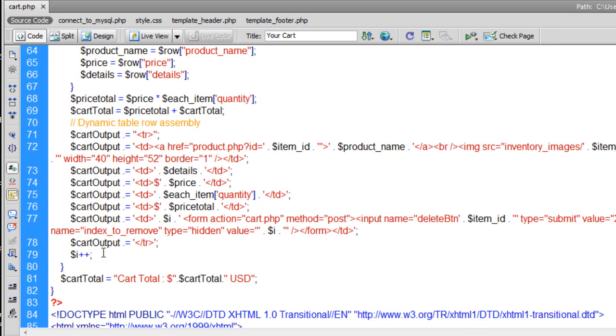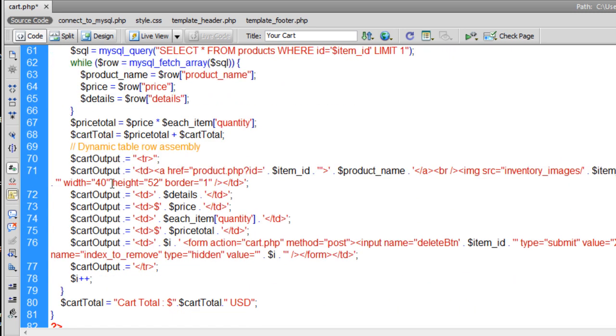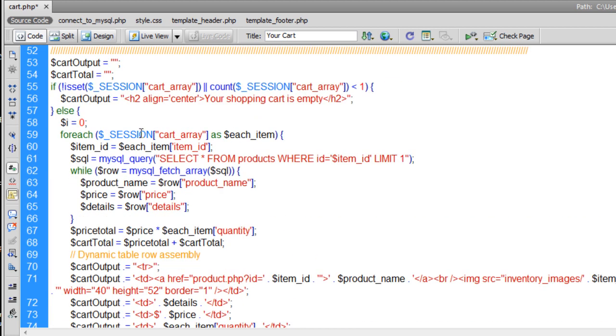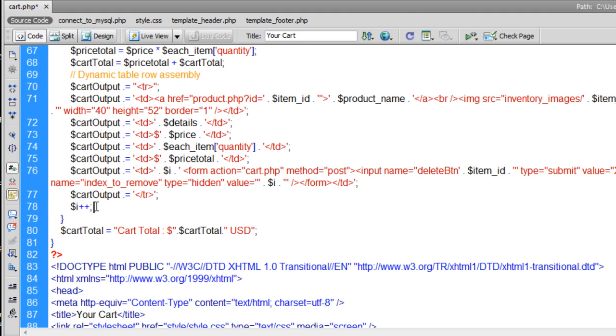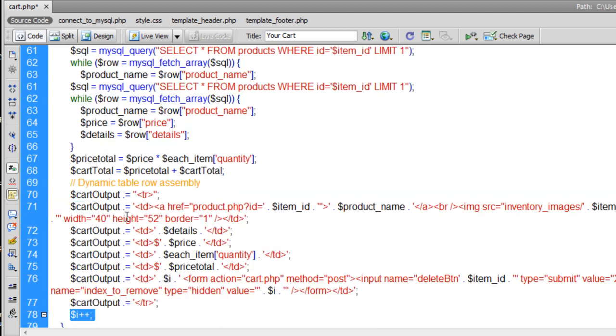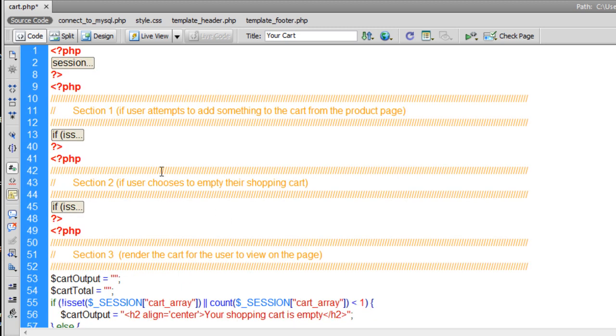You see when we started the array we forced the first index to be one. Make that a zero now, because at this point we don't really need that to be a one. It can start at zero like a normal array would. I just moved the I plus plus down to the bottom of the foreach loop. That way it will iterate the indexes after they come through the loop. So the first one in the loop will be a zero because I is equal to zero here. In the loop this I will represent a zero for the first item. The second item in the cart, that pass, this I will become a one because we're now running I plus plus at the bottom of the loop.